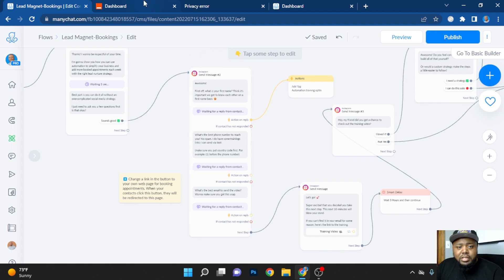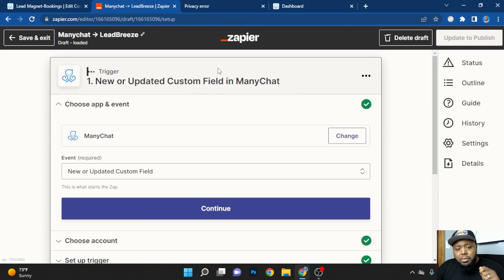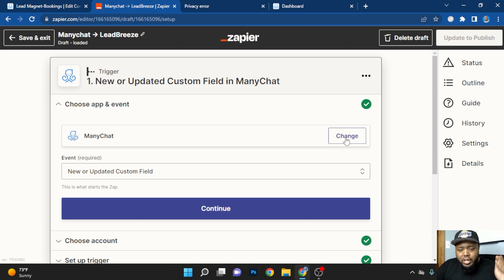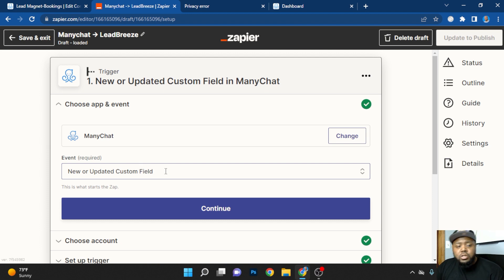You're going to need Zapier for this. Now that we're in Zapier, we're going to make sure we add our custom Zap. And so once you hook up your account with ManyChat, the event that's going to be required is the new or updated custom field.